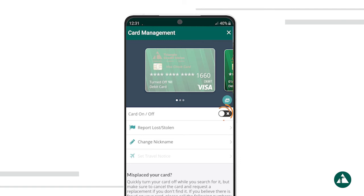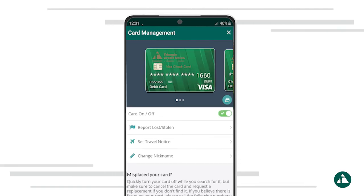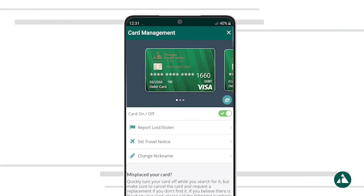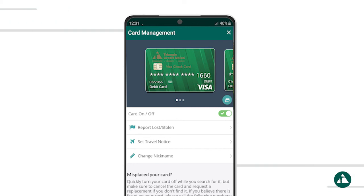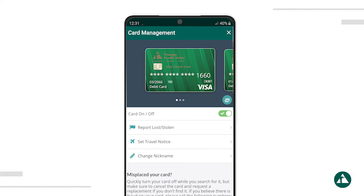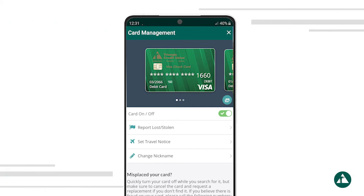To turn your card back on, simply click the switch again. Your card is now unlocked and ready to use. Thanks for watching this demo and we hope you enjoy these new features in your Triangle mobile banking experience.